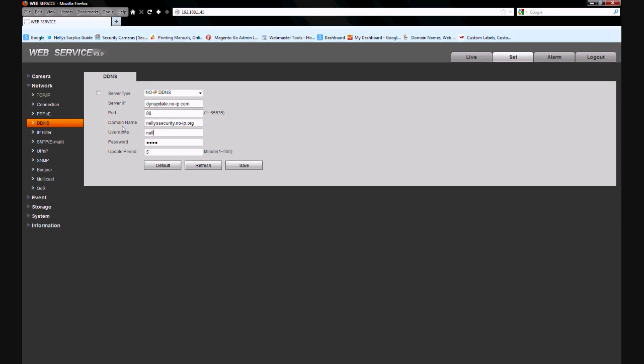Next is going to be the username. This can either be your email address or the username that you created while setting up the No-IP account. And then input your password.